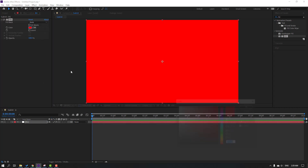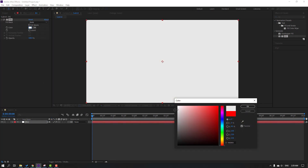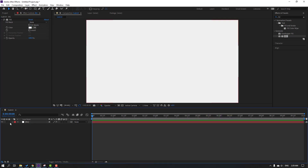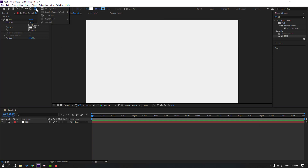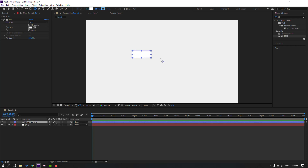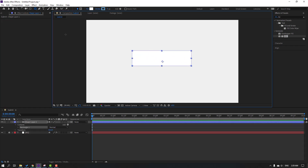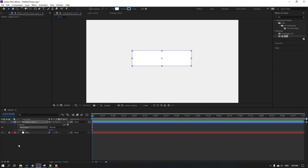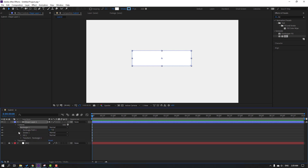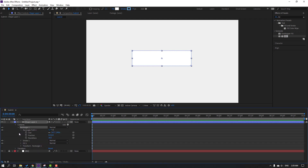Open color, change the background color like this, click OK, and lock the solid layer. Then go to shapes, select the rounded rectangle tool, and make one object like this. Click the selection tool and open the shape layer. Change the size like this.